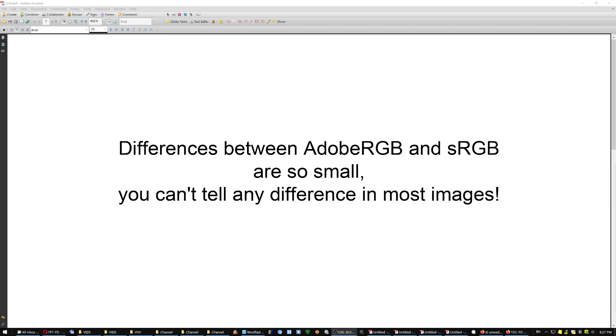Now the differences between Adobe RGB and sRGB are so small, you can't tell any difference in most images. The difference between calibrated and uncalibrated are huge.